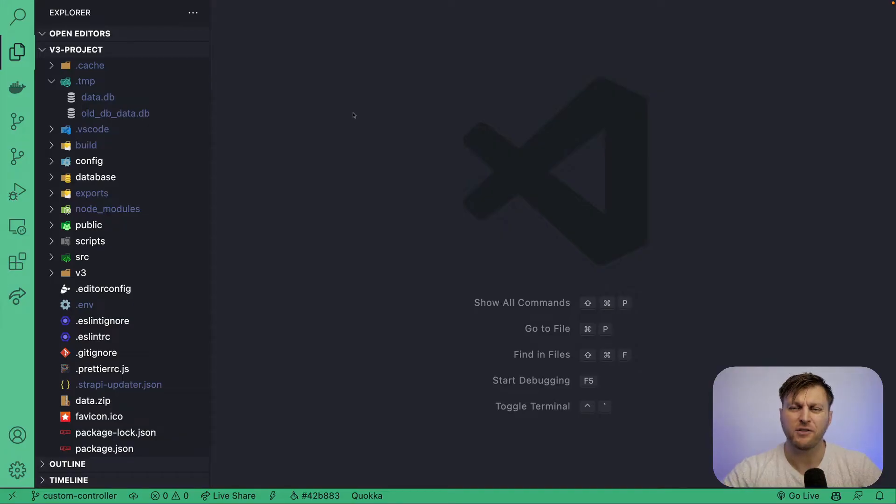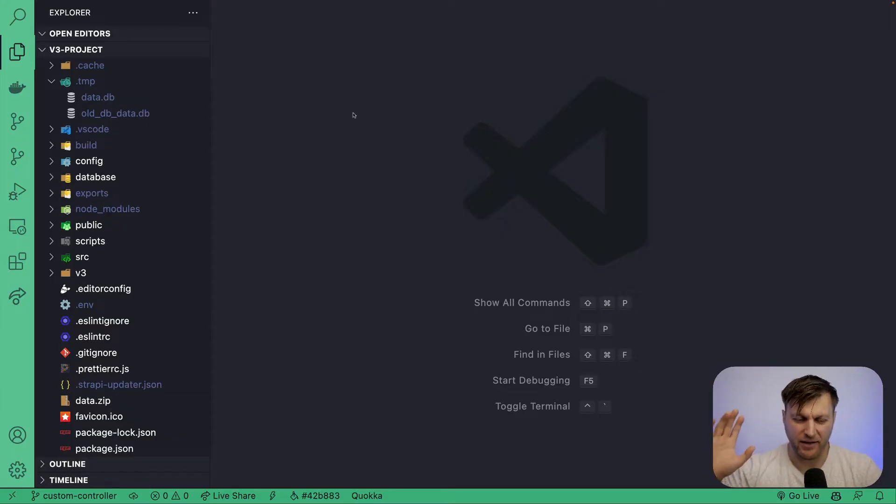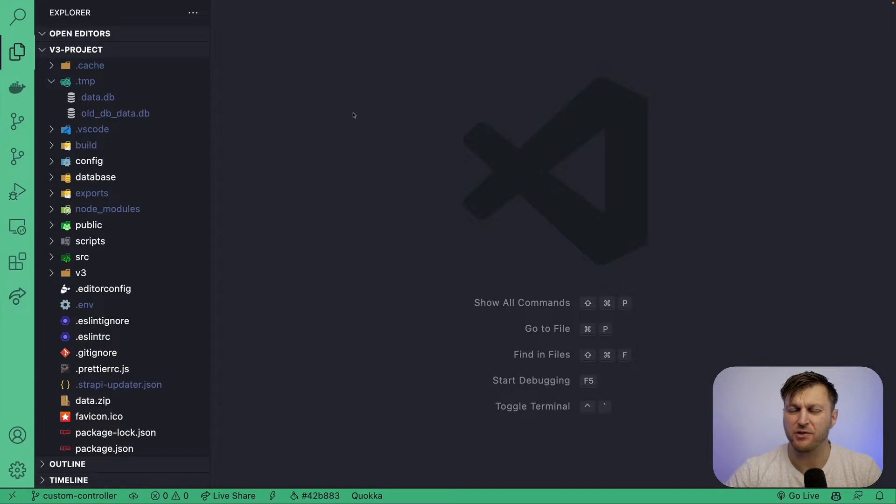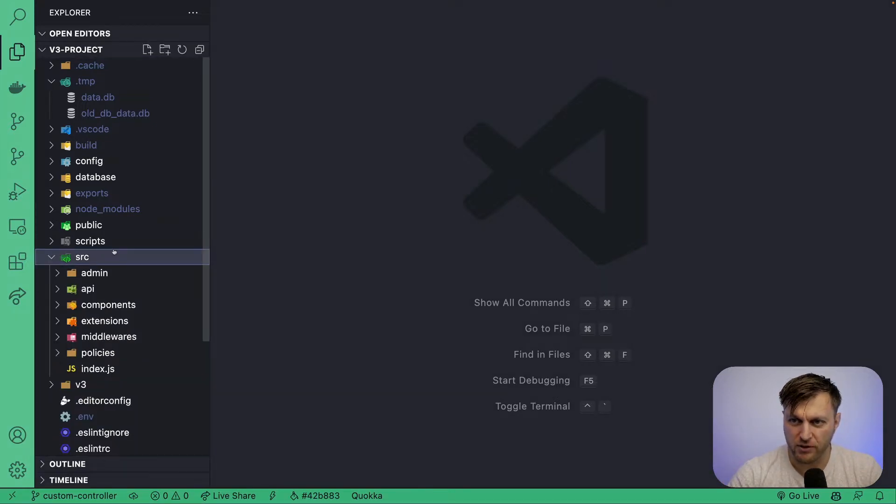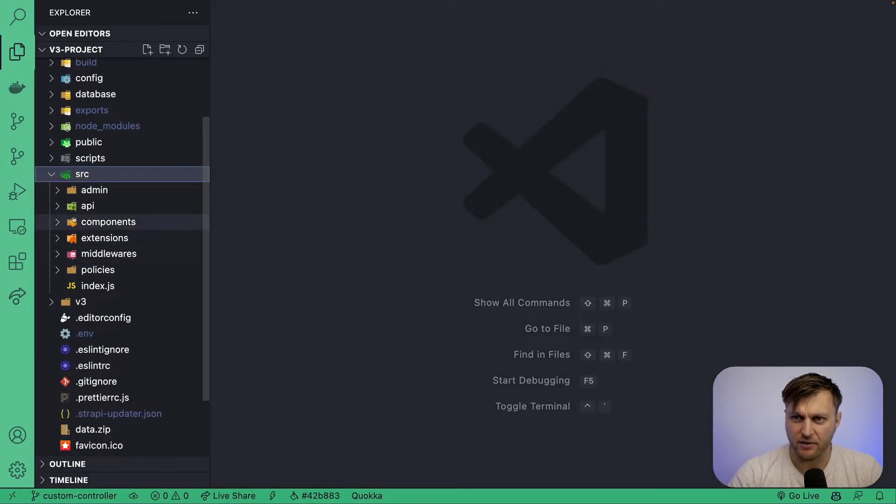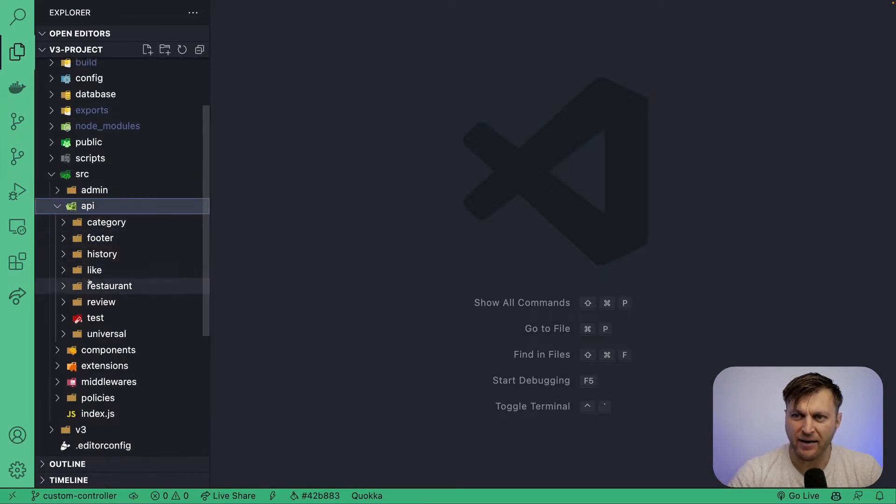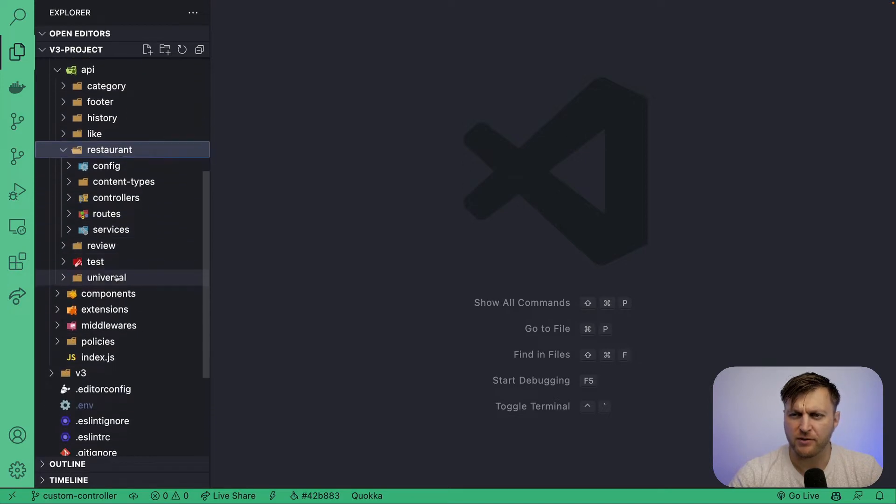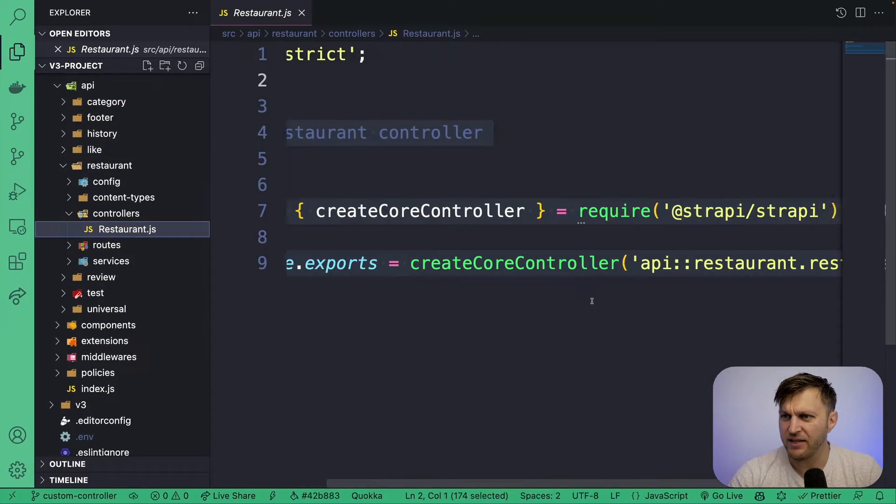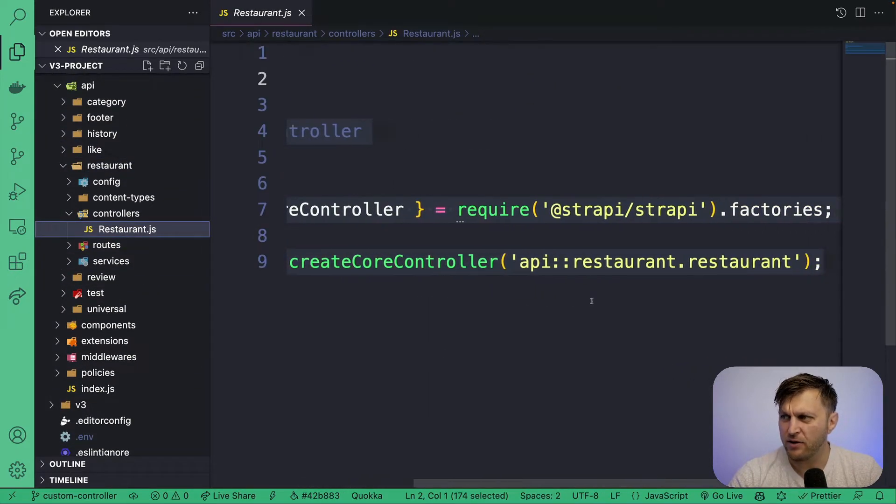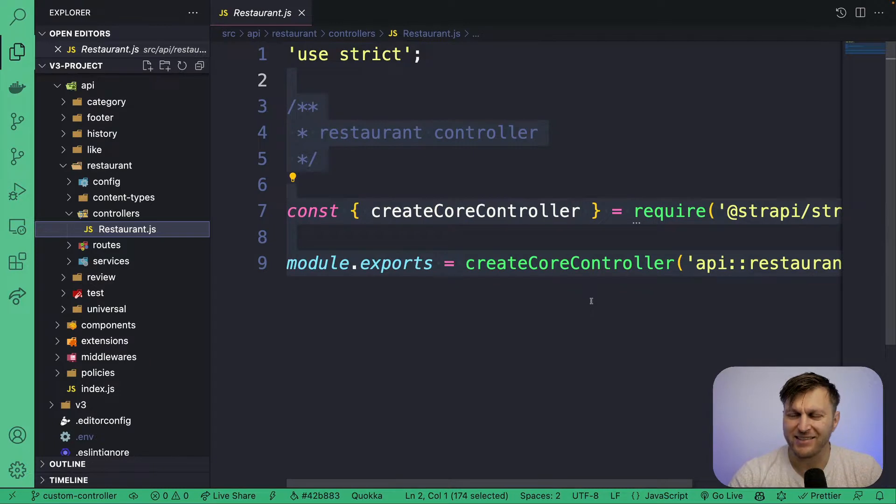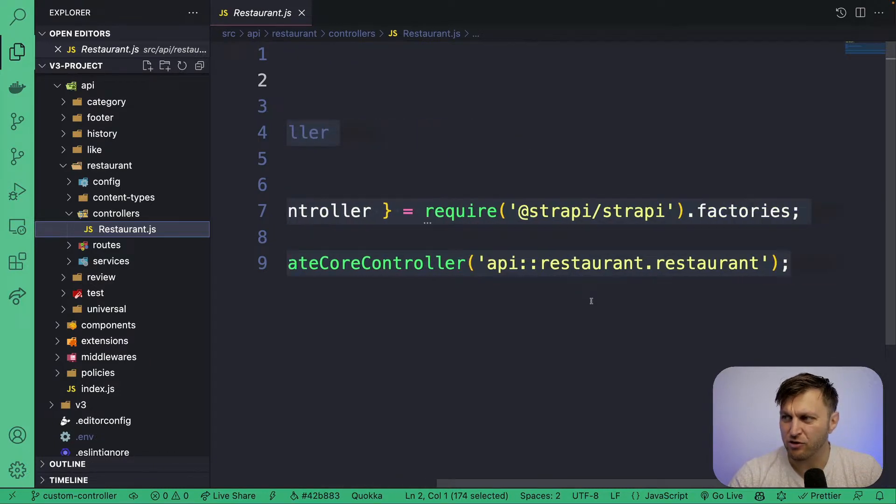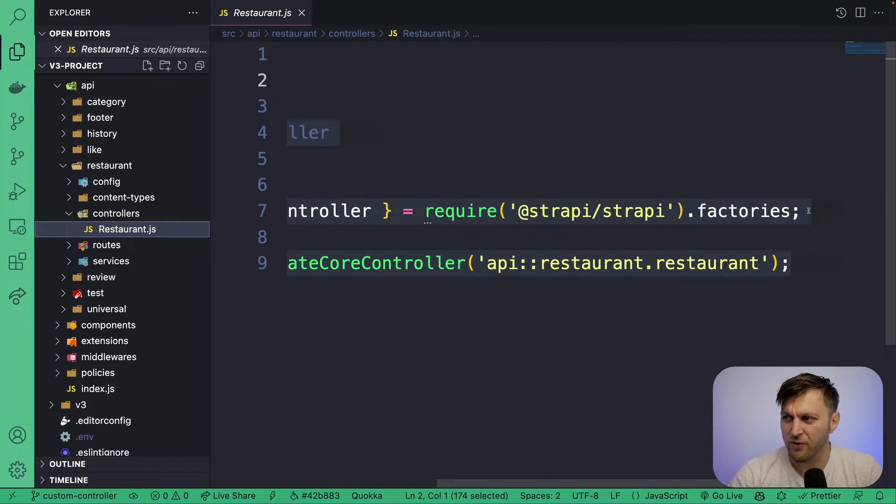Let's first start by taking a look at our project that we set up in the previous two videos. And here we're going to go into source under API, restaurants, clicking controllers. We'll see that we're currently using our V4 style controller that is created using the factory function.